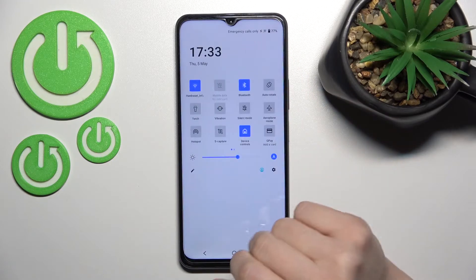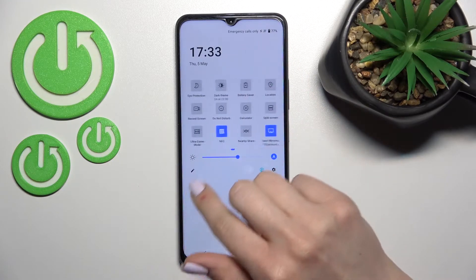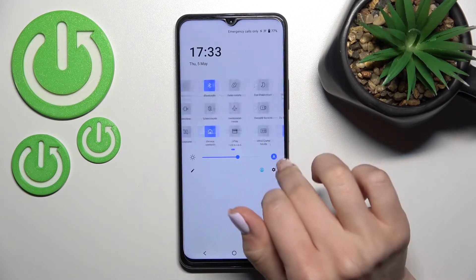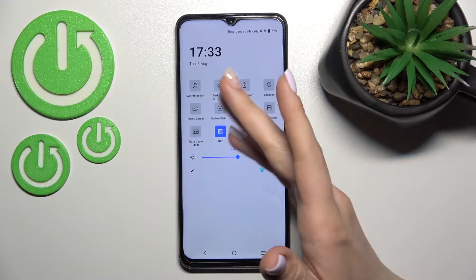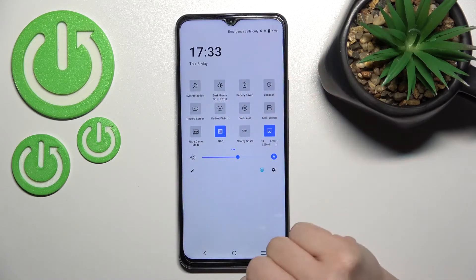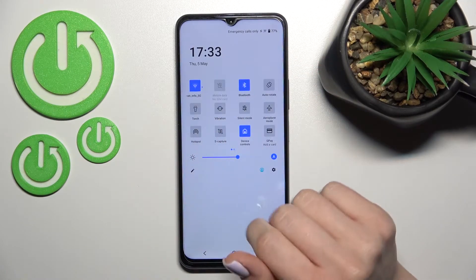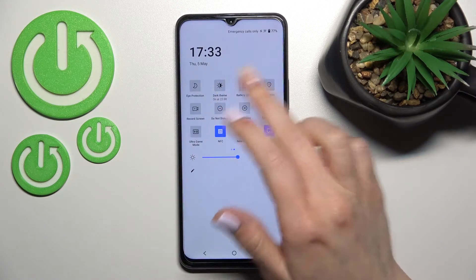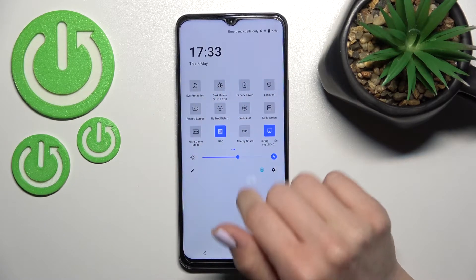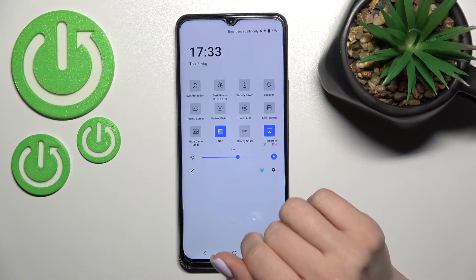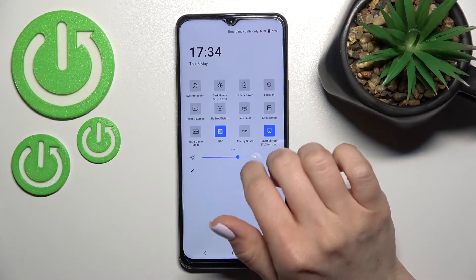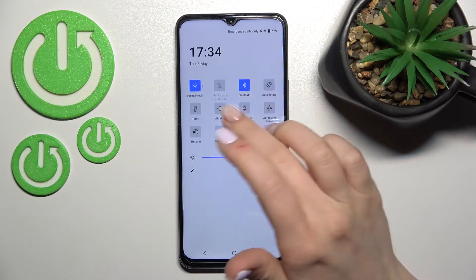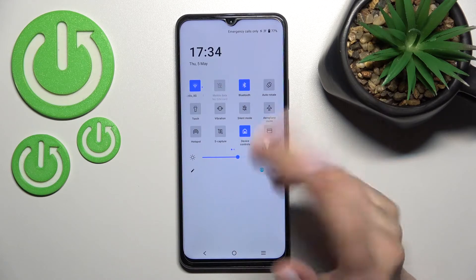First, you should open the notification panel here, and now you can see all the available and visible icons here on the top bar. We can add more icons, remove some of these icons, or all of them if you want. Also, we can change the position of the icons.